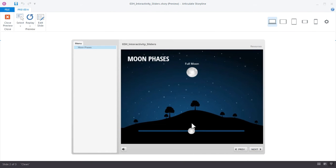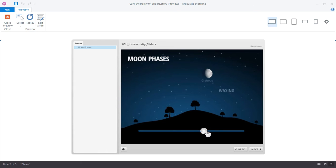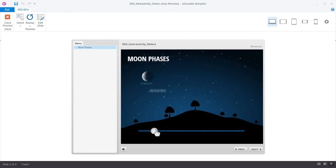So in this activity we have a slider and I can drag the slider to learn more about the waning or waxing moon phases. You can see how that works just by dragging a slider.